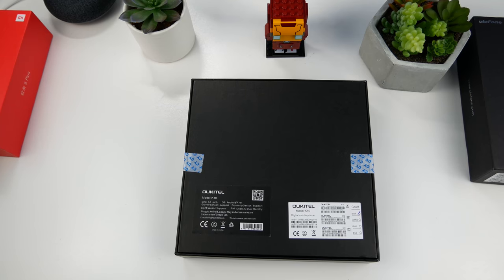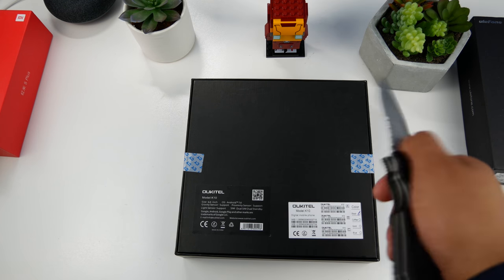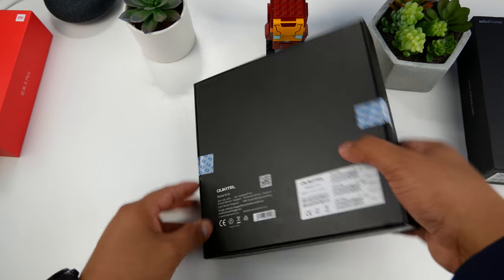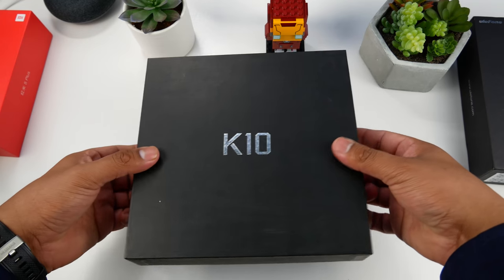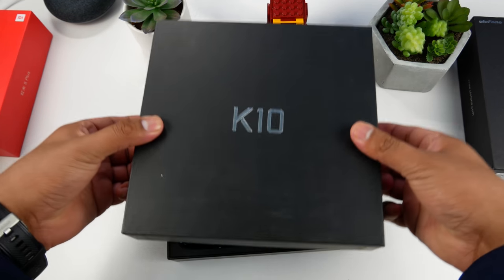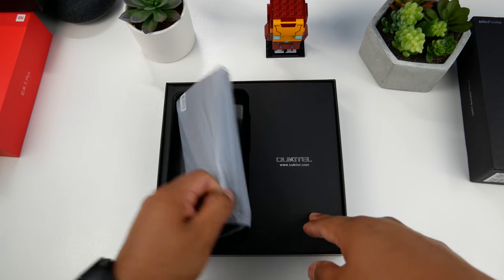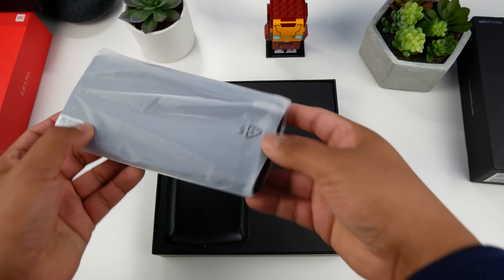Alright, let's unbox the massive Oukatel K10, which is the newest beast in terms of battery on the market right now. Oukatel put an 11,000 mAh battery into this phone, tailored to those who really dislike being plugged to a wall. So let's go ahead and check out what goodies they threw in.